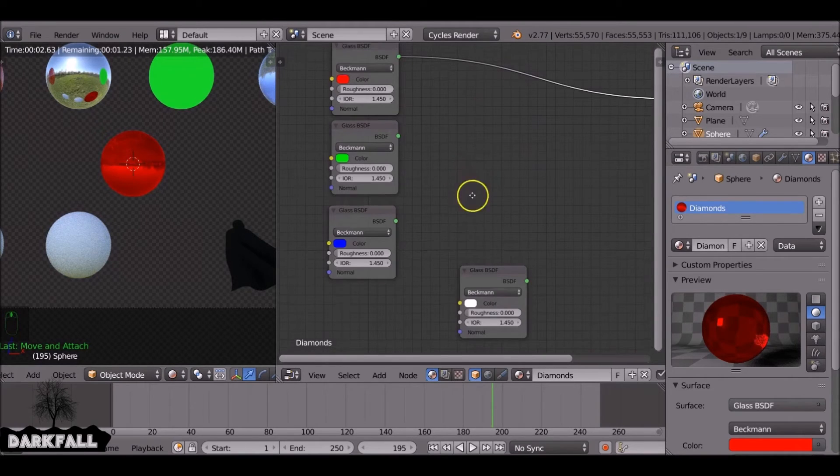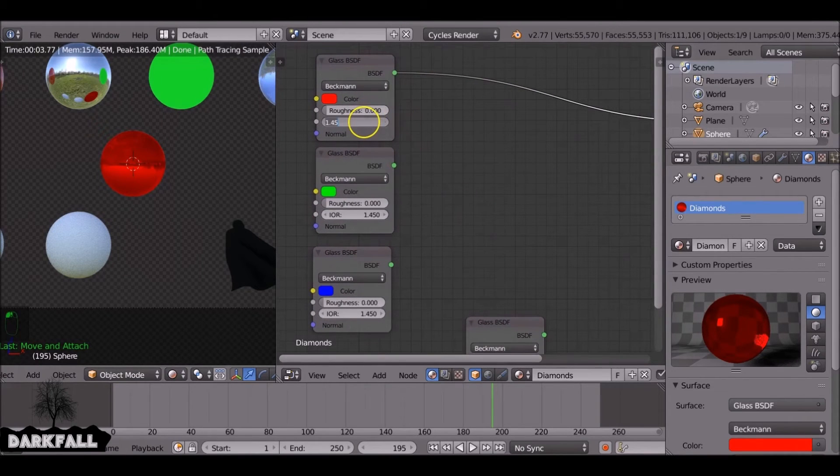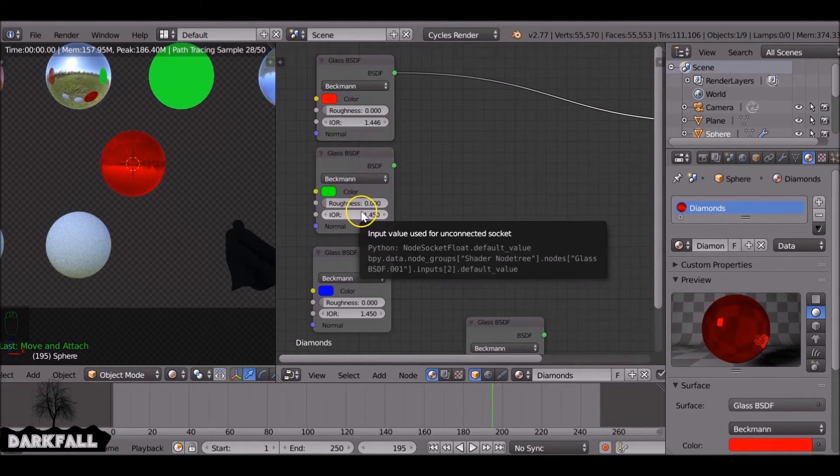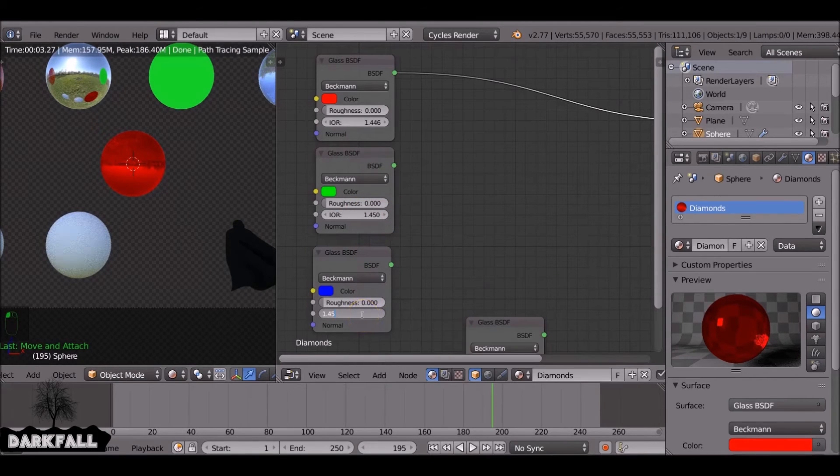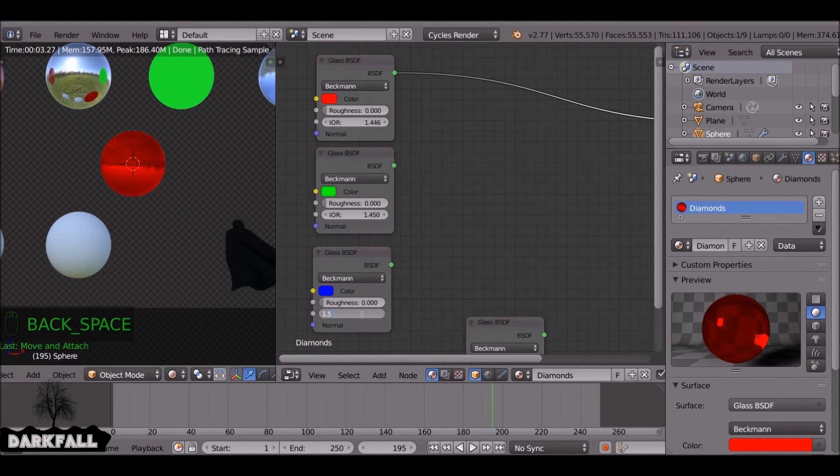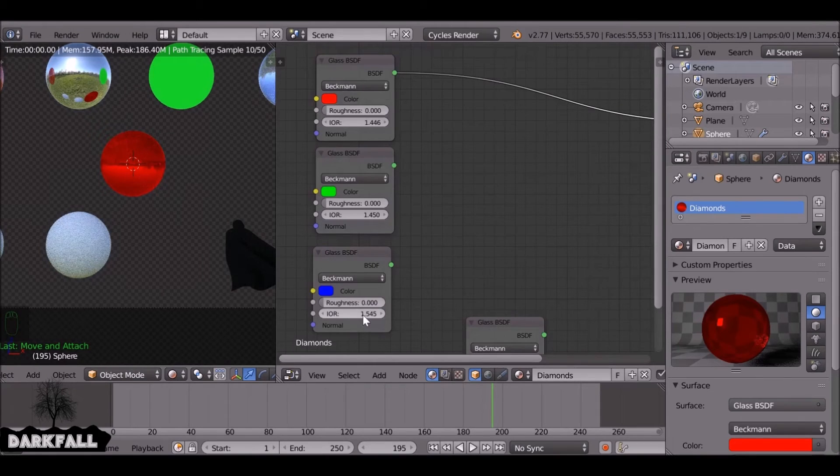This one can stay white. And what we need to do now is just change these IOR values. Again, they can vary depends on how you want it to look. They're not set in stone for this type of material. I just found these work for me.